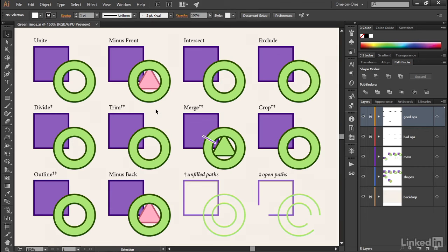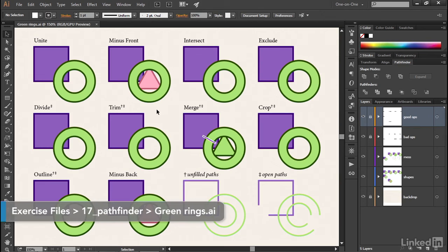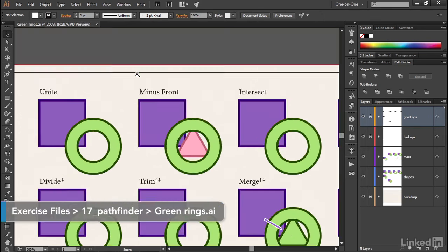In this movie, we'll take a look at a handful of additional Pathfinder options that are a little bit obscure, but you might find them helpful.